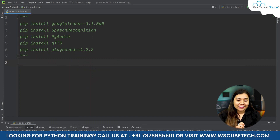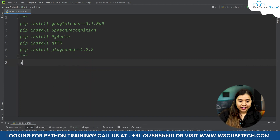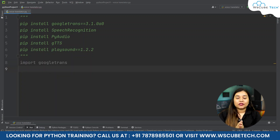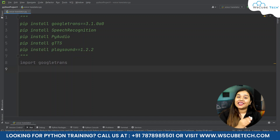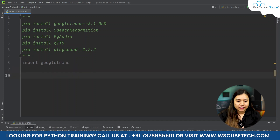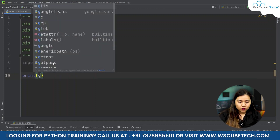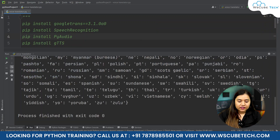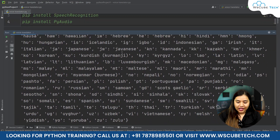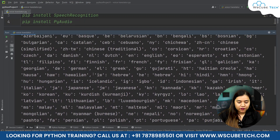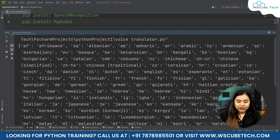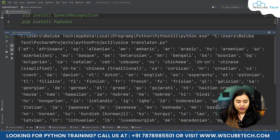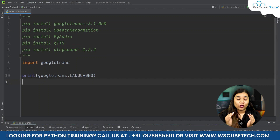We will be using all these libraries to create this translator. First of all, we will be using Google Translator — for that we will be importing googletrans. What this Google Translator does is convert text into a different language. To see all available languages, we write: print(googletrans.LANGUAGES). When we run it, we can see codes for each language — for example, 'ja' for Japanese, 'haw' for Hawaiian, 'de' for German, 'en' for English, and 'fr' for French.